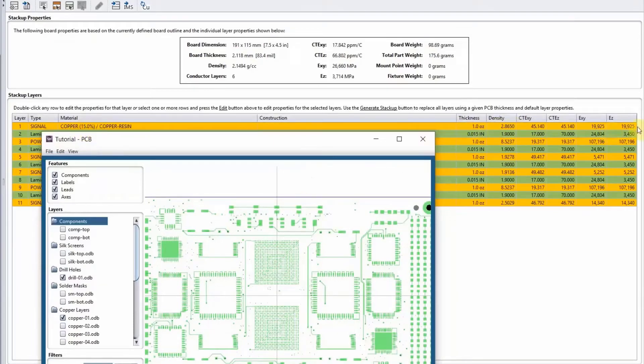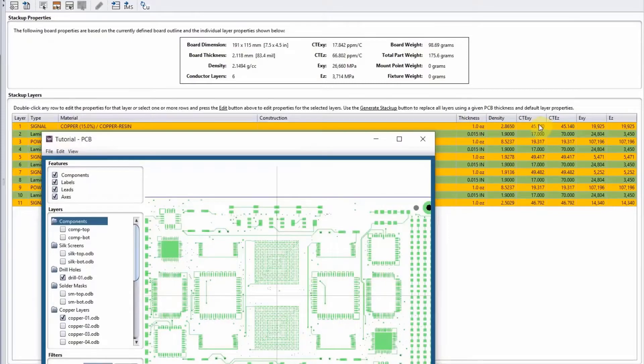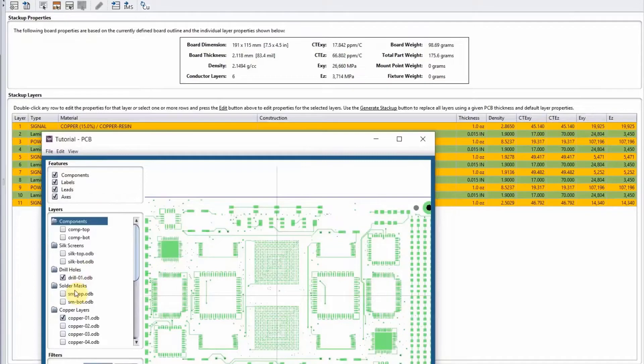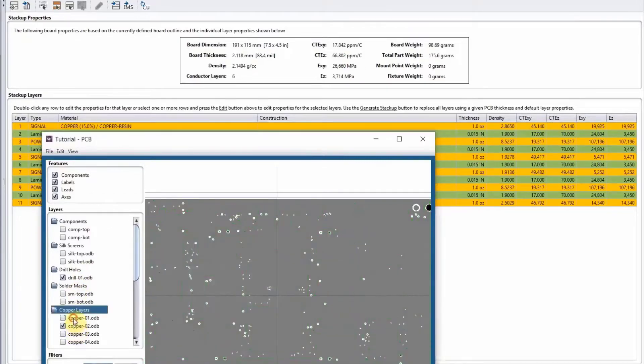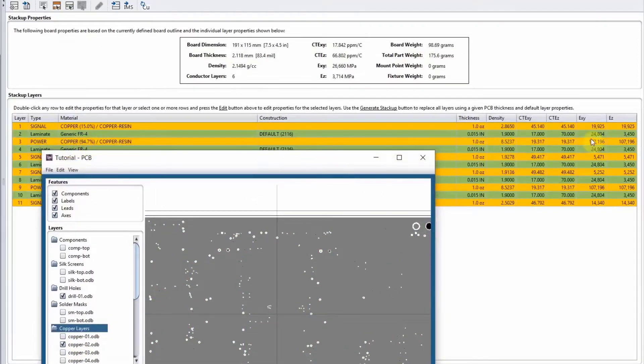On the right-hand side here, it will calculate the material properties of this layer based on 15% copper. You can see this layer has a different CTE and modulus than the next layers. We'll go to the next layer. This layer has way more copper—you can see it's calculated as 94.7% copper with different material properties.